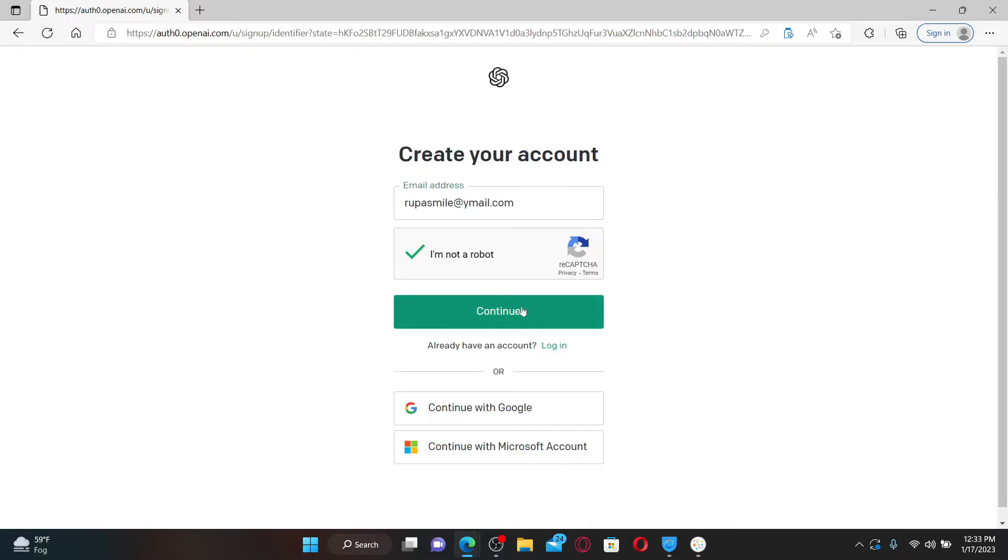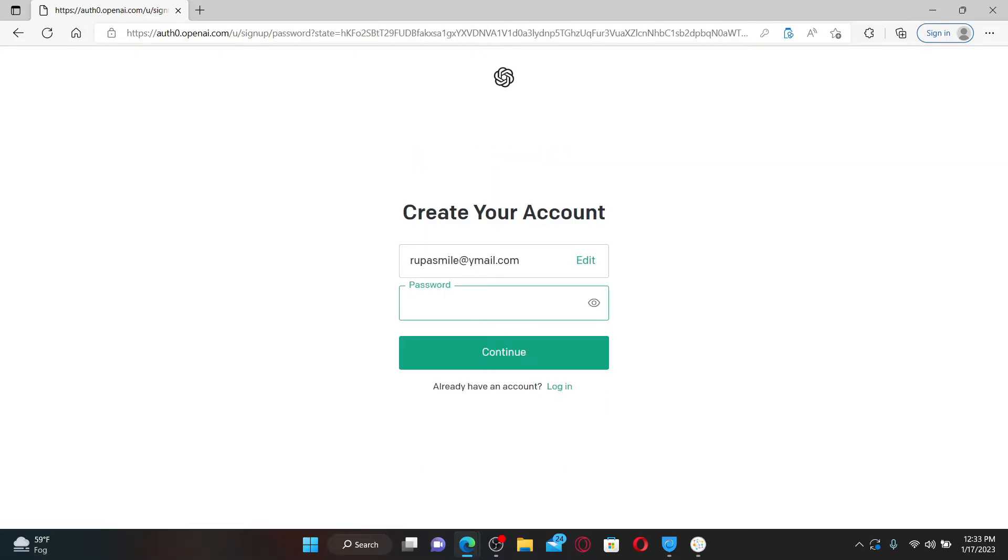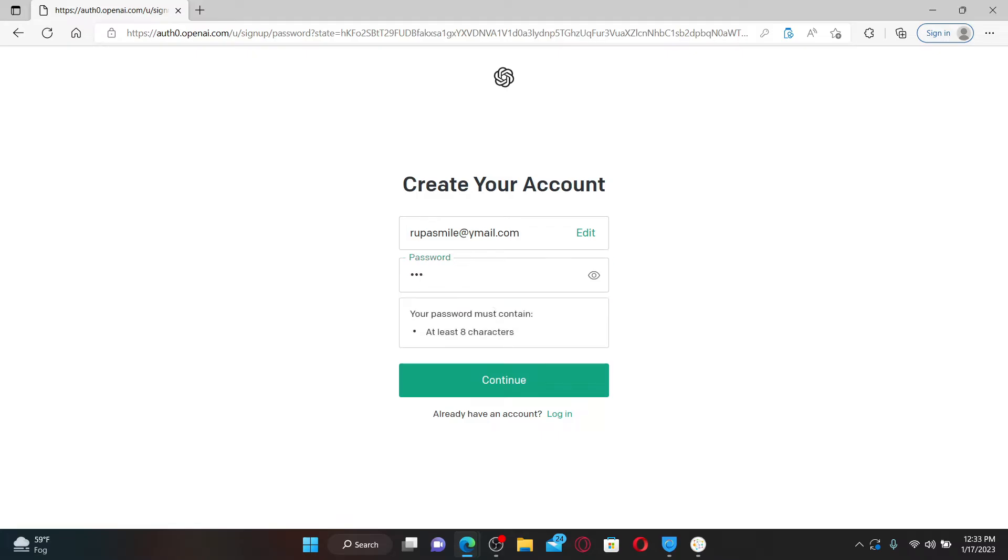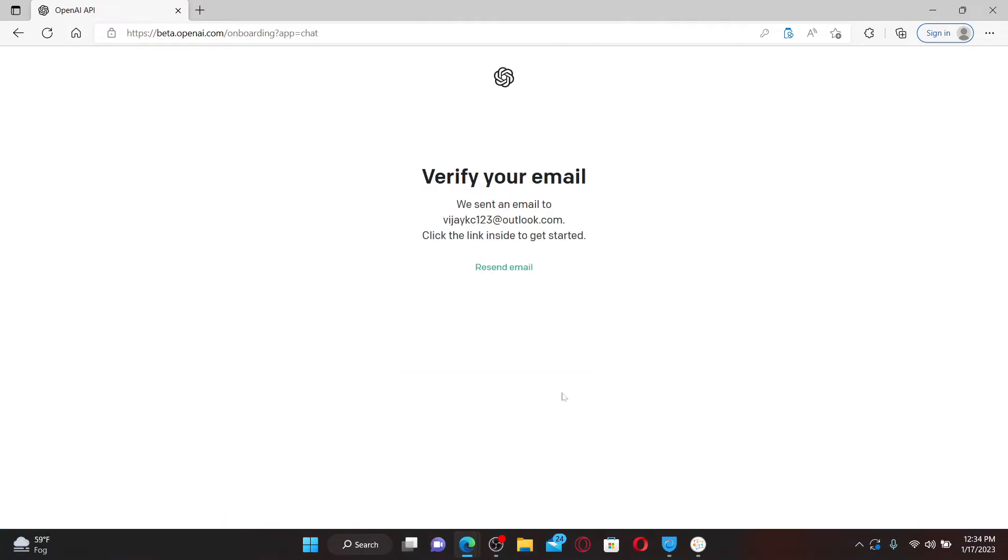On the next page, you'll need to create your password. Go ahead and type in the password you'd like to set for your account. Once you create a password, click continue.